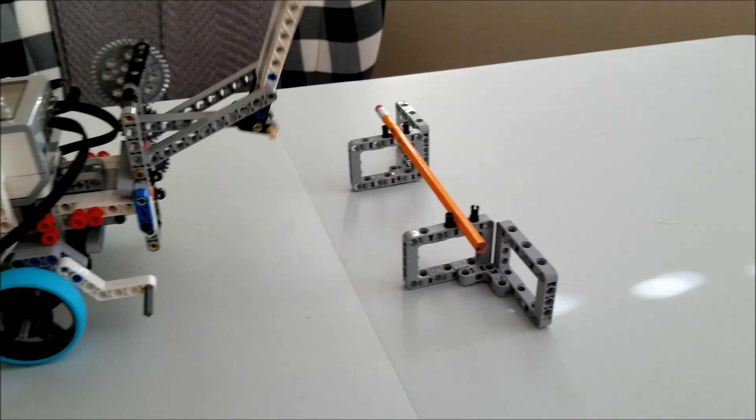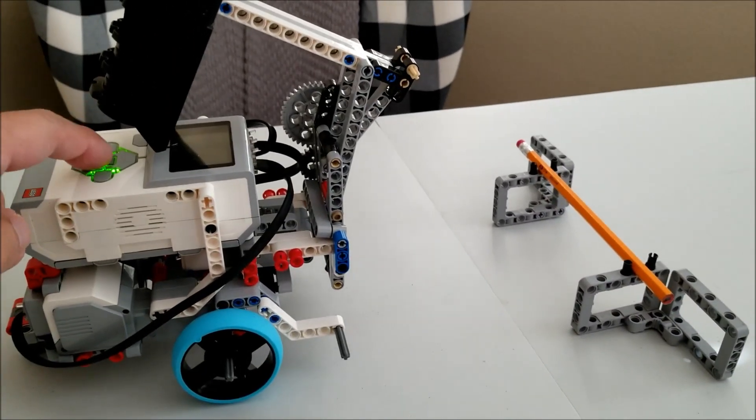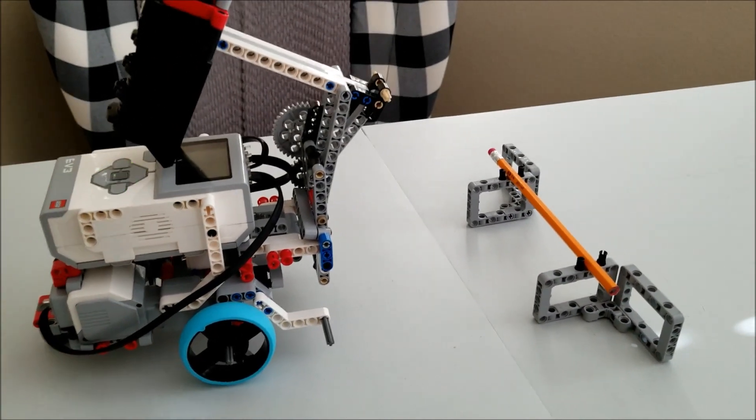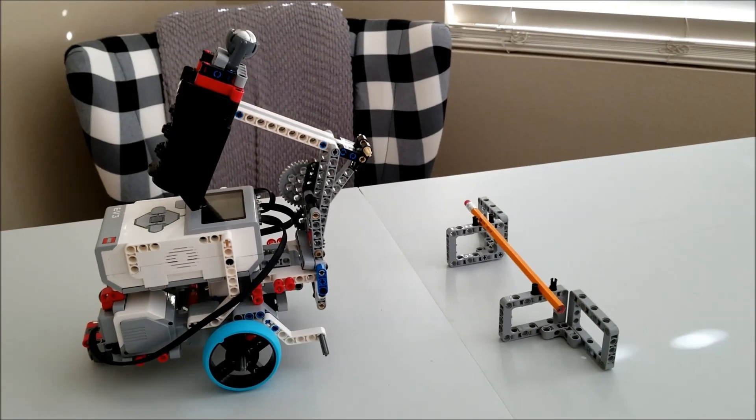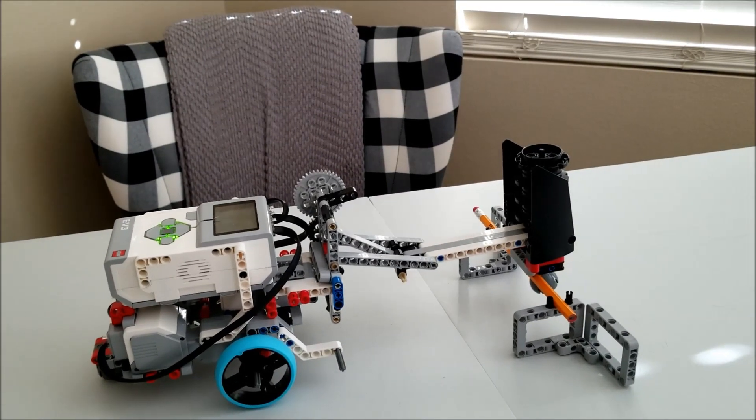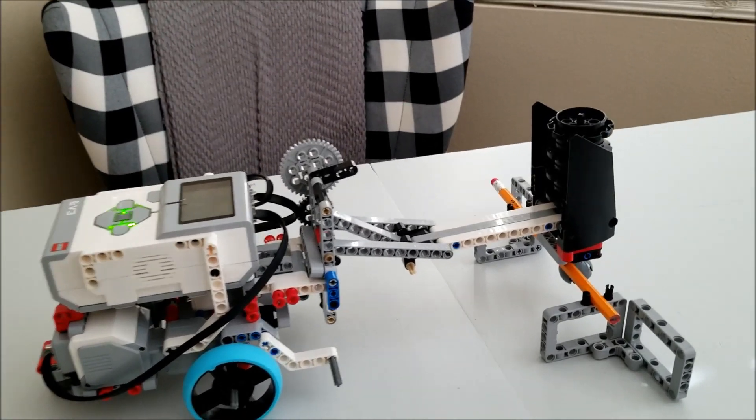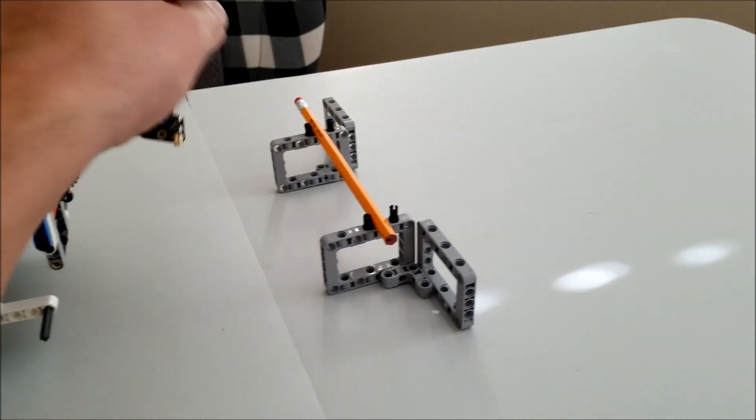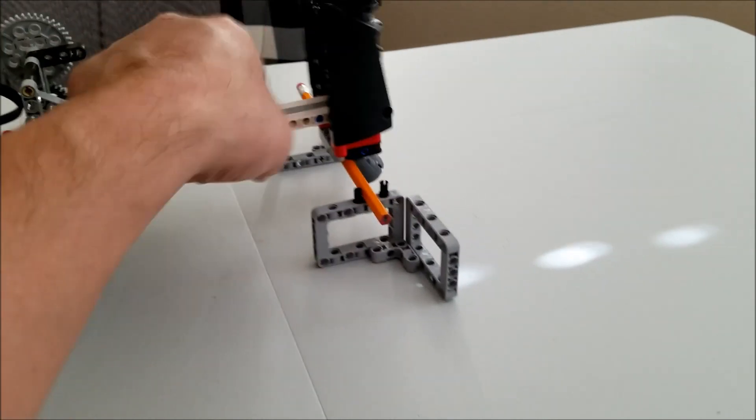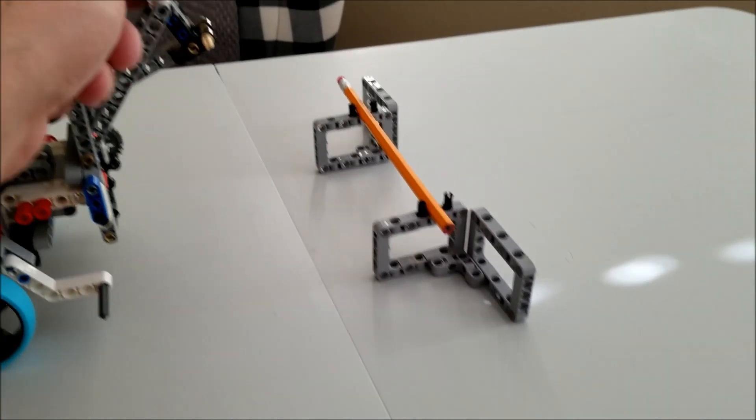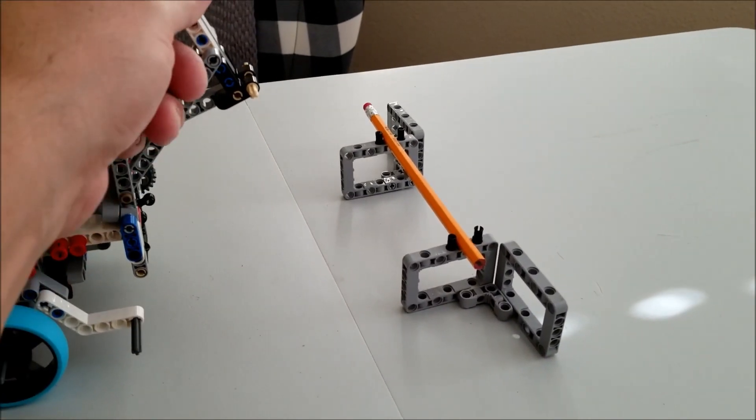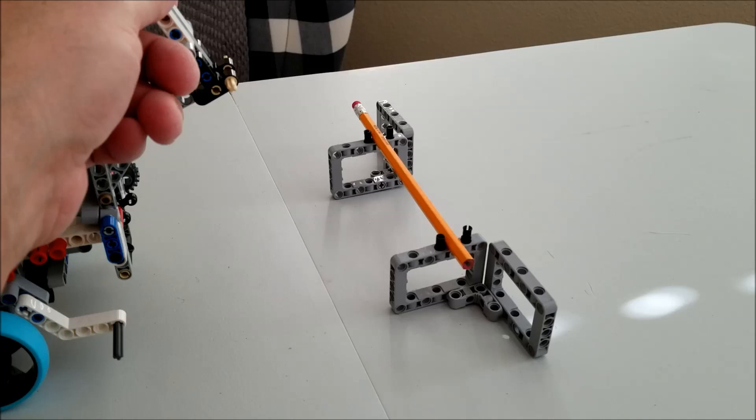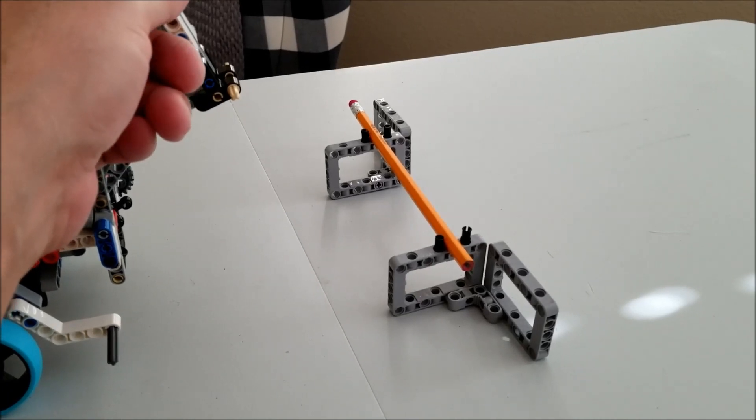This pencil is holding up. Wow. Did I buy these super heavy duty pencils from Walmart? Okay, so let me go ahead and see if I can switch this up for a popsicle stick.